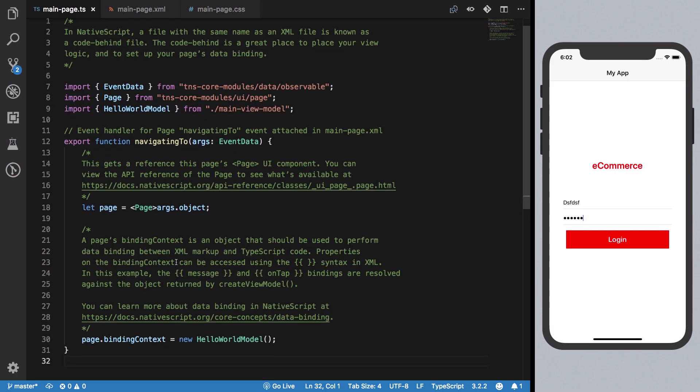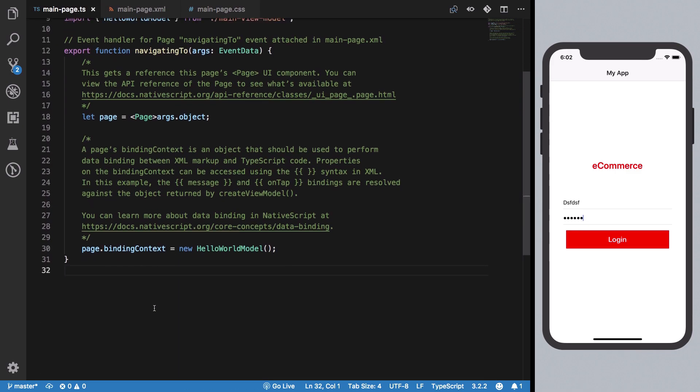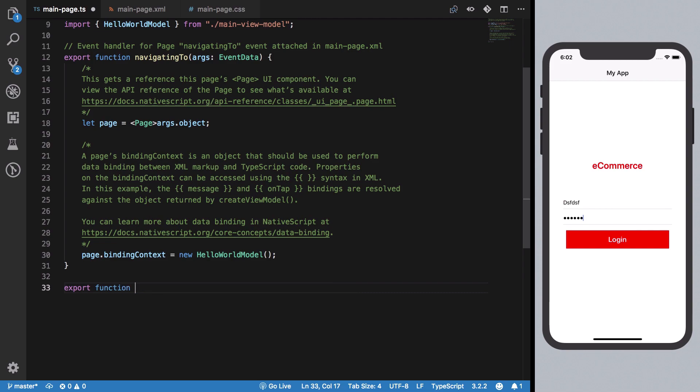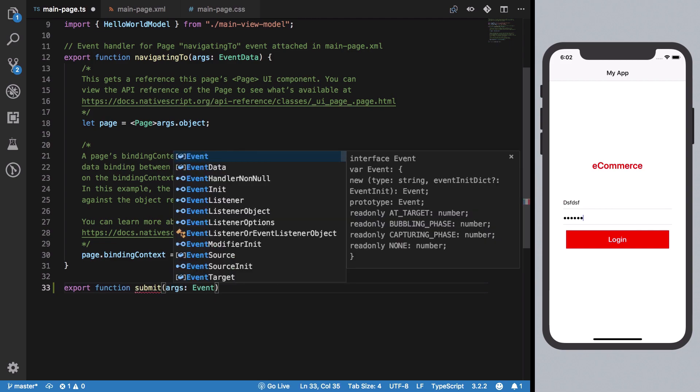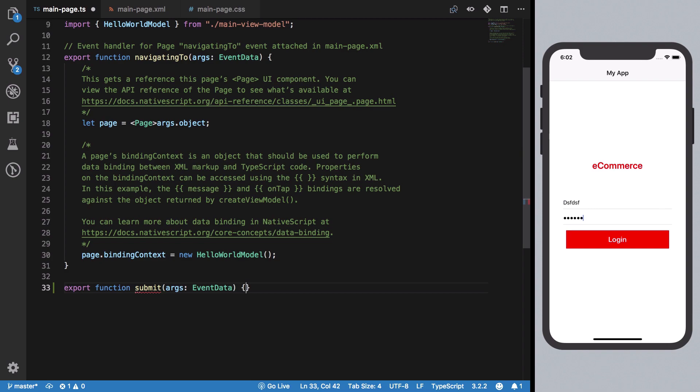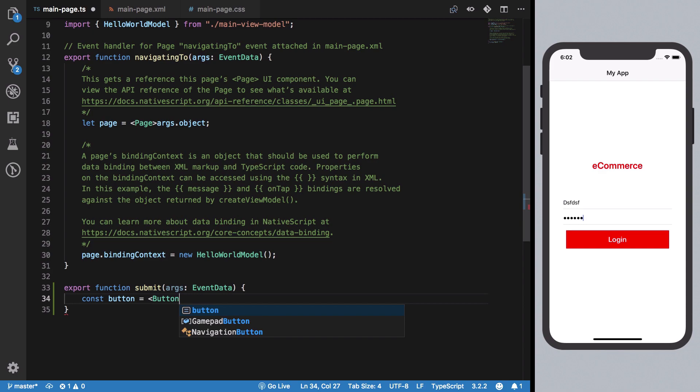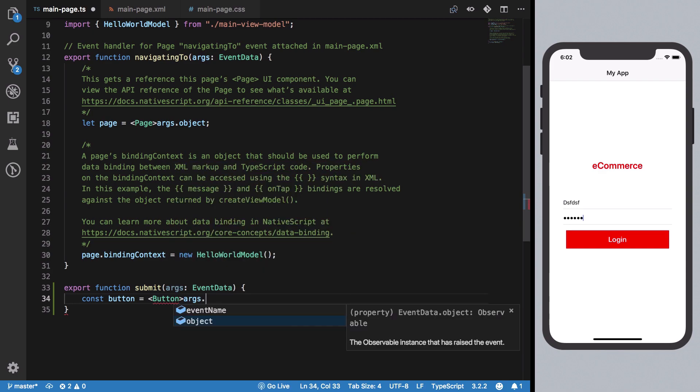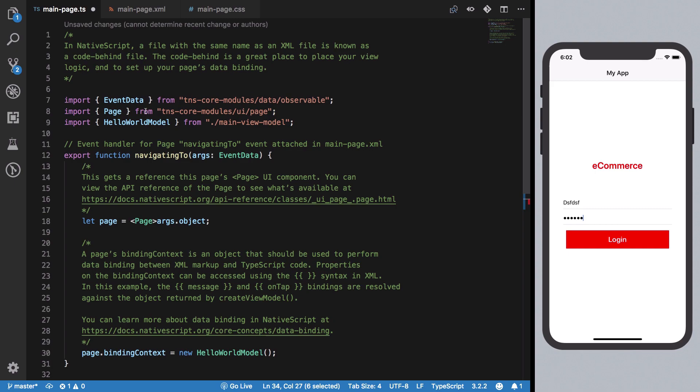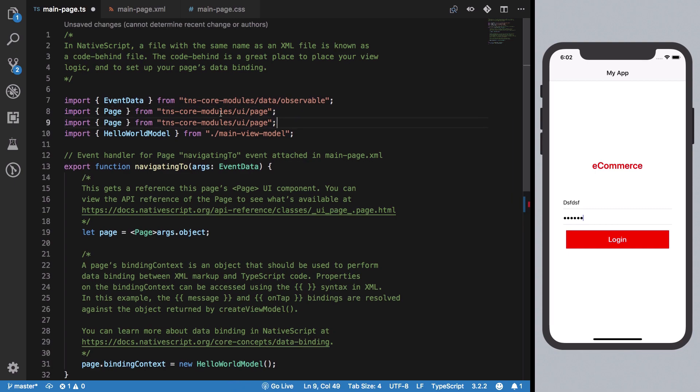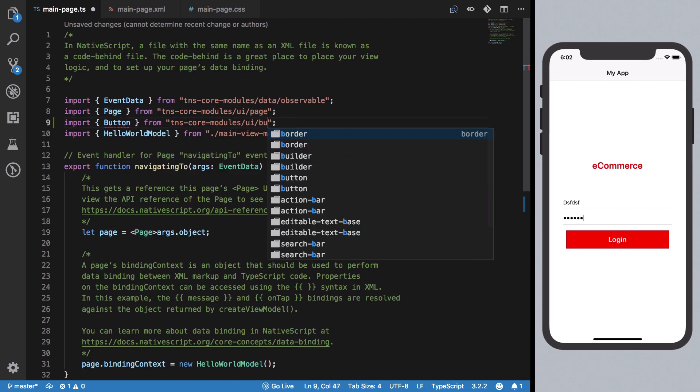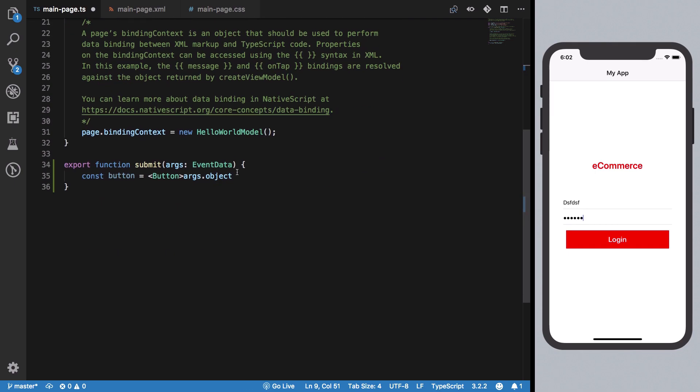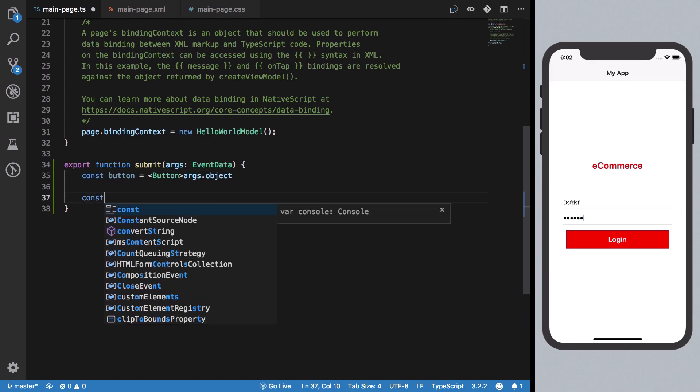Now let's go to our TypeScript file and create a function submit, which will have EventData. We'll get a reference to the button and then get our page from the tns-core-modules.